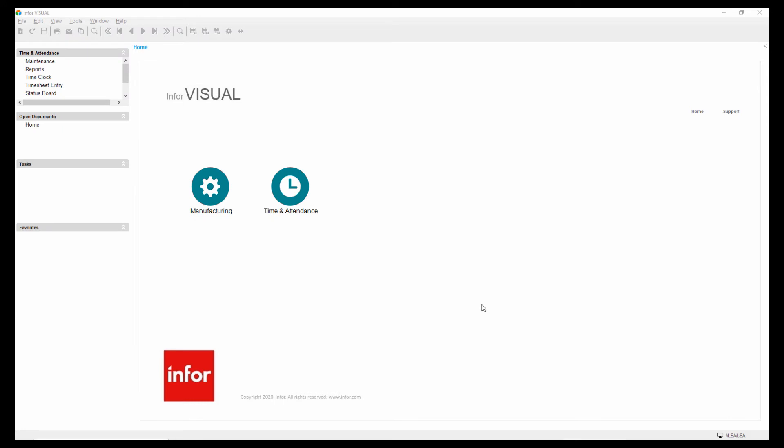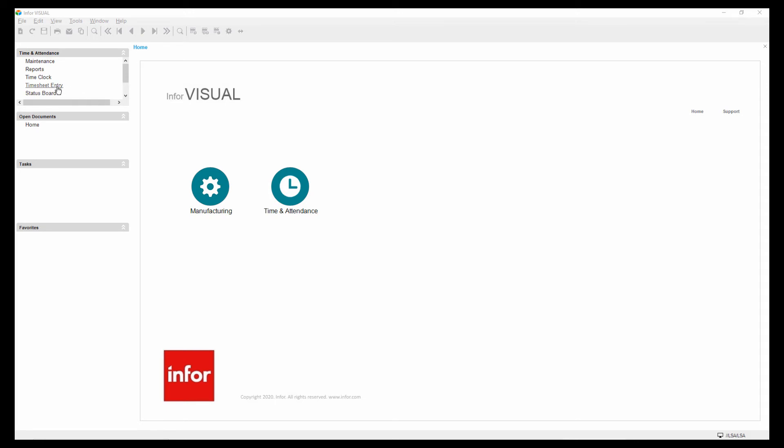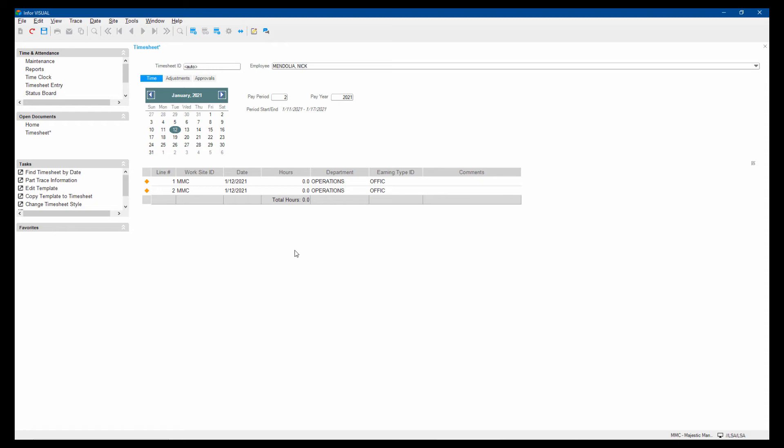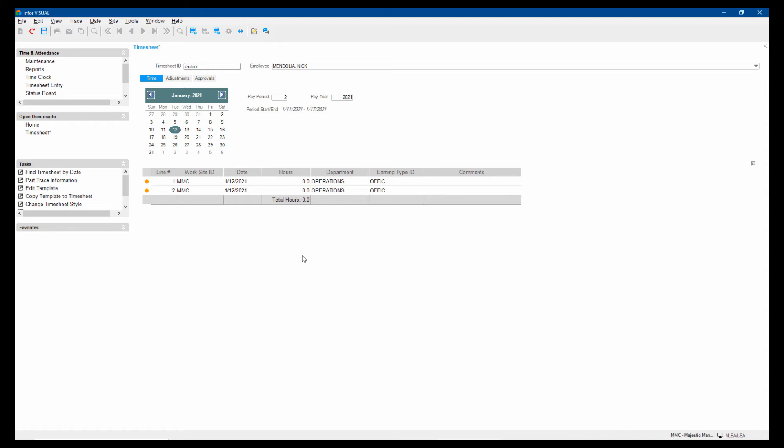Salaried employees would use the visual time and attendance desktop program to enter their timesheets. So here's where they can enter their daily timesheets to say how many hours they've worked and comments on what they've worked on. And these timesheets will be submitted for approval by supervisor or manager if that's the workflow that's been created for time and attendance.